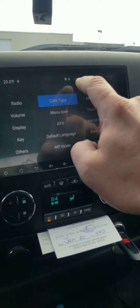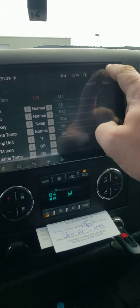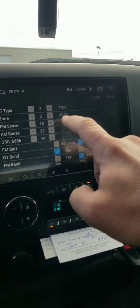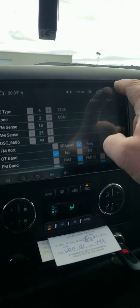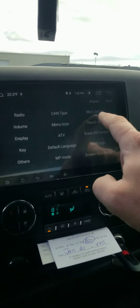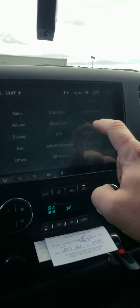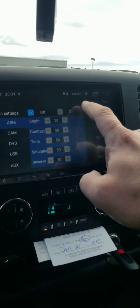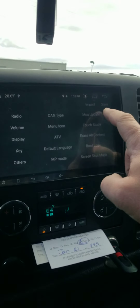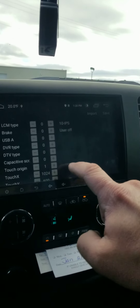Now inside the root menu — CAN type, I forget, but those options aren't it. Then it might be Radio — nope. Going down, this is where you'd change your zone: USA1, USA2, and so on. Display, key default, MCU, menu icons, display — none of those. Under Key — nope. Then Others — there we go, that's the one.